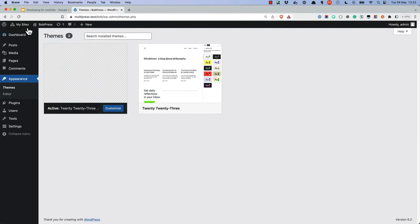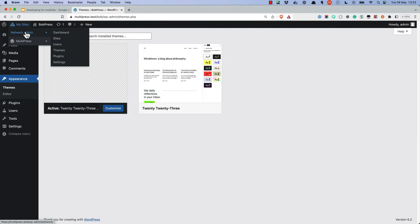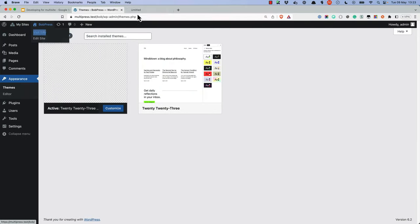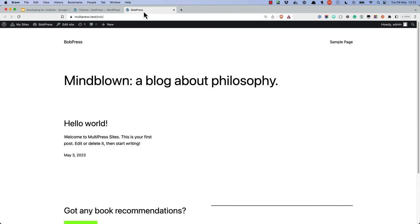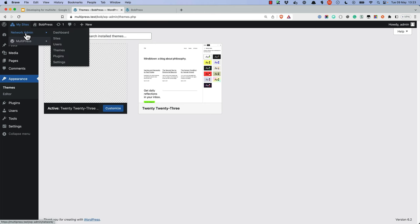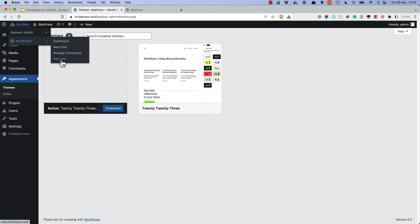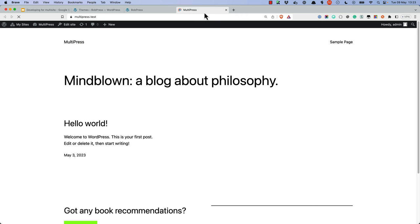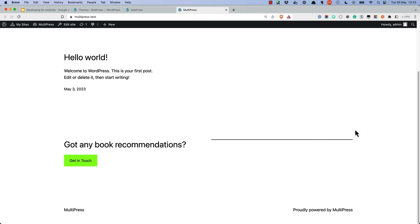If we test this on our sites, at the bottom of the BobPress site we can see 'proudly powered by BobPress', and at the bottom of the MultiPress main site we can see 'proudly powered by MultiPress'.